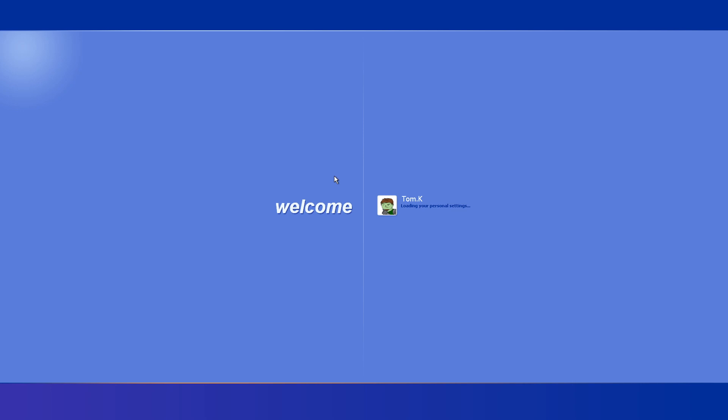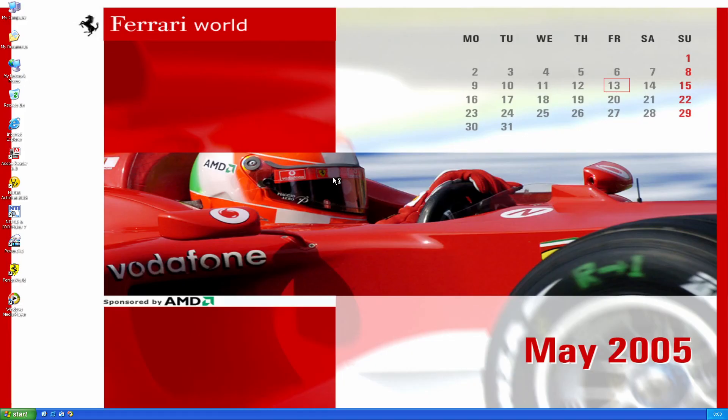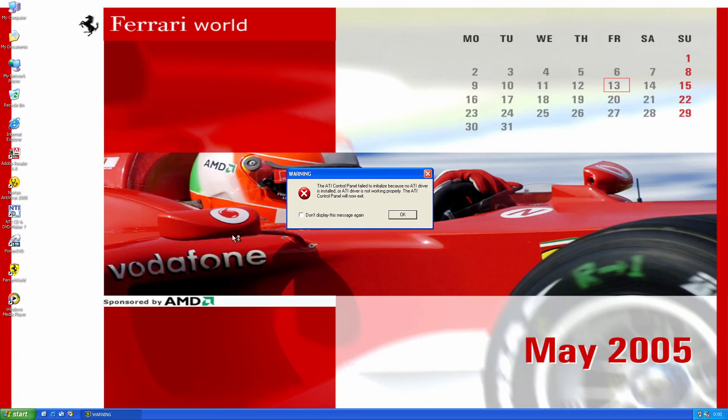We'll try to overhaul Windows XP Ferrari Edition. This is a Windows system image of Acer's Ferrari 4000 laptop series.